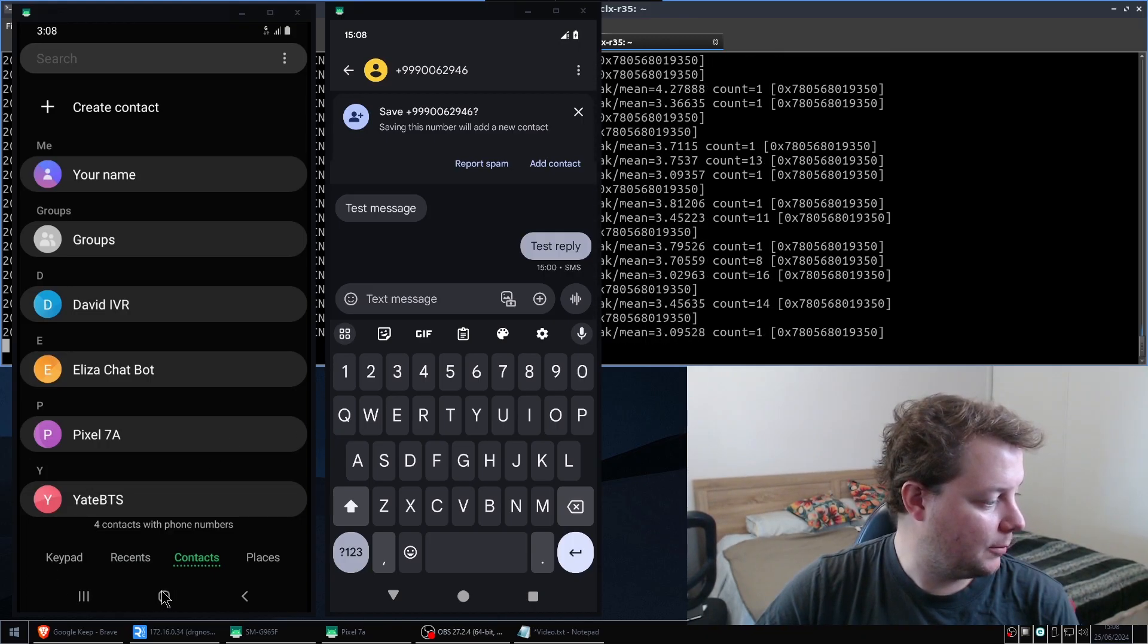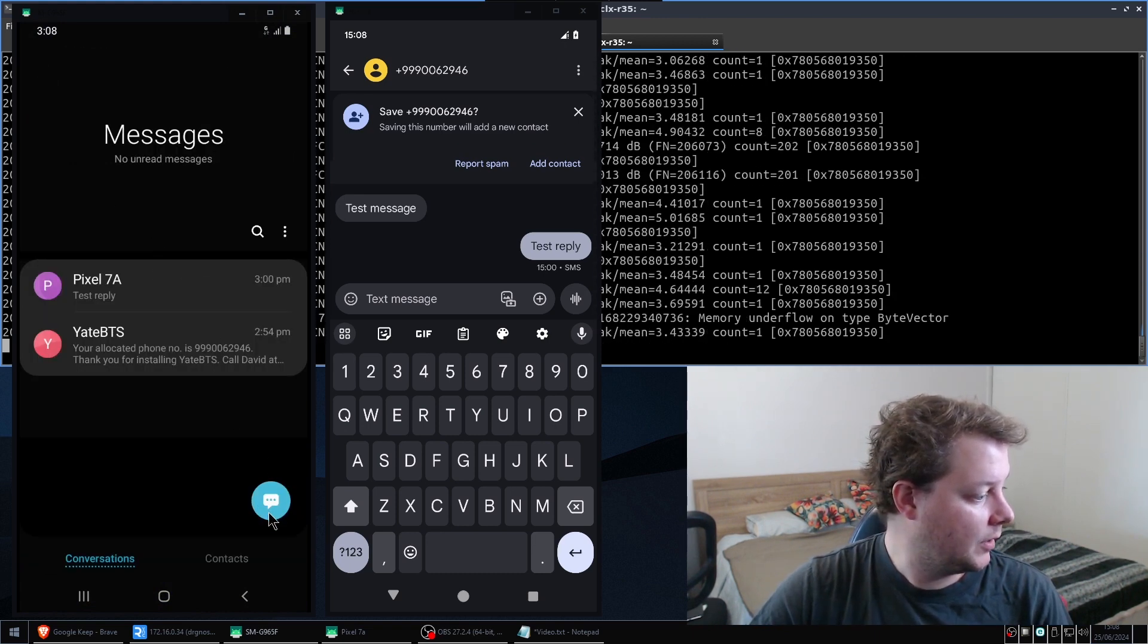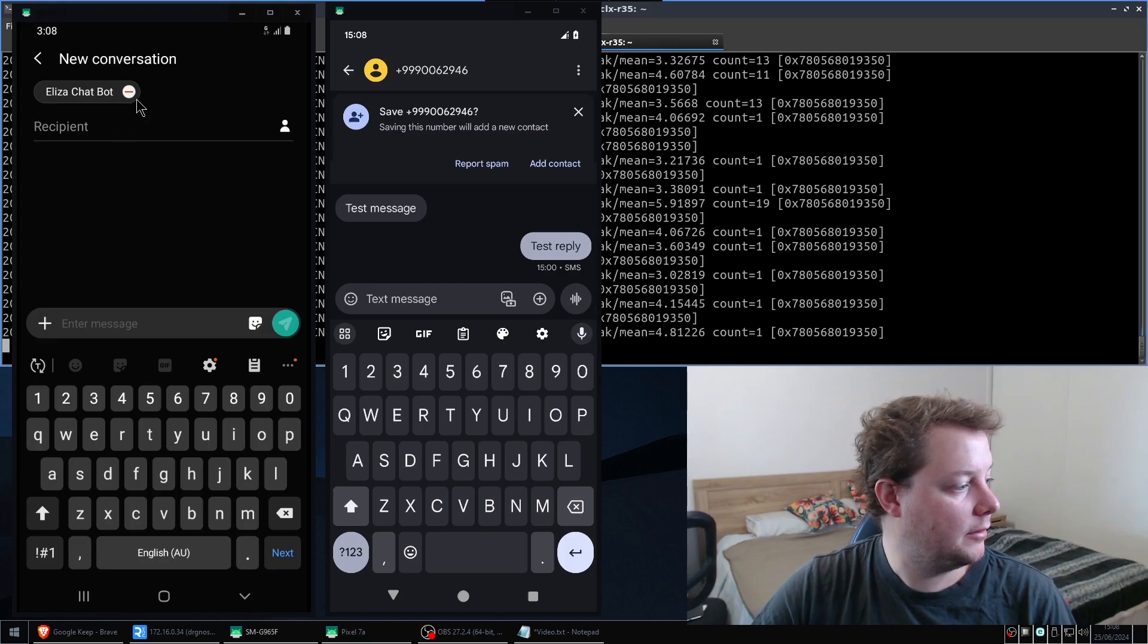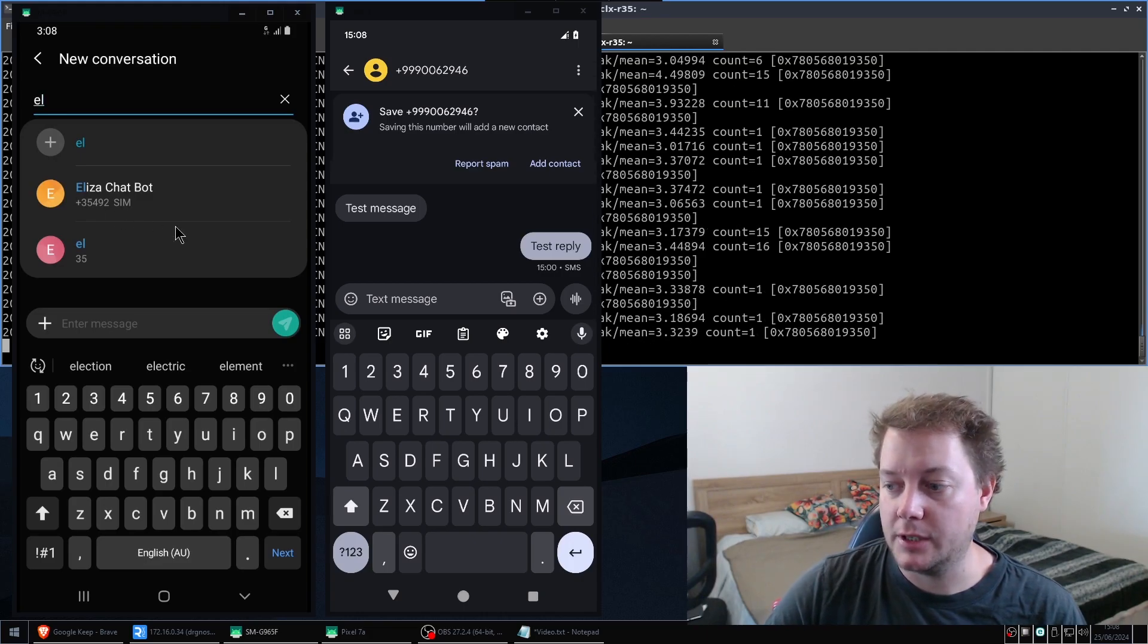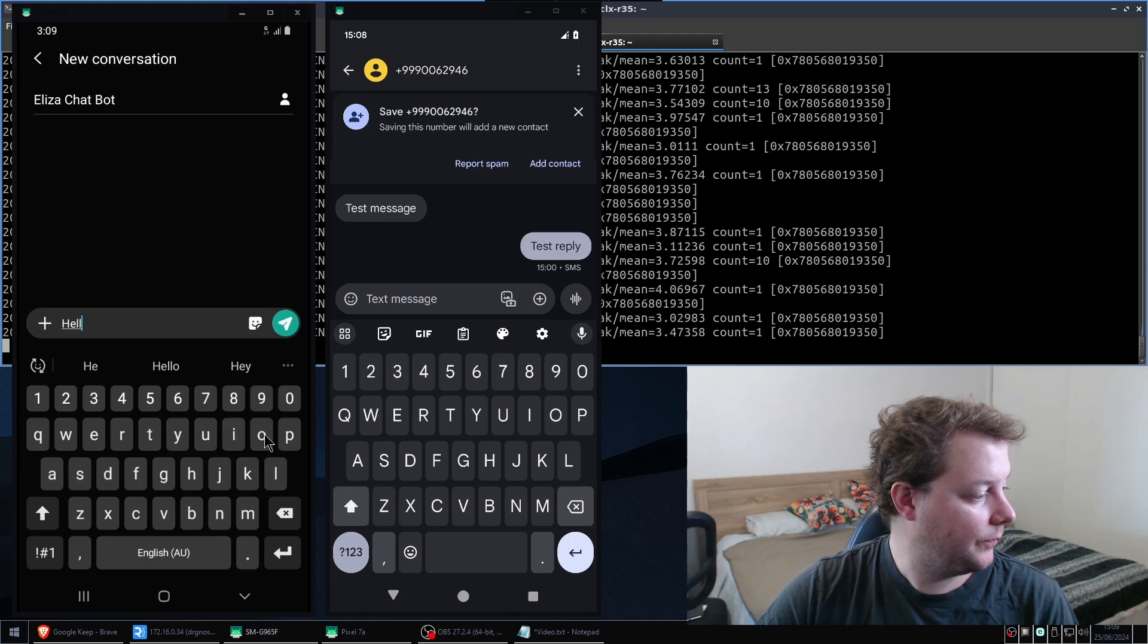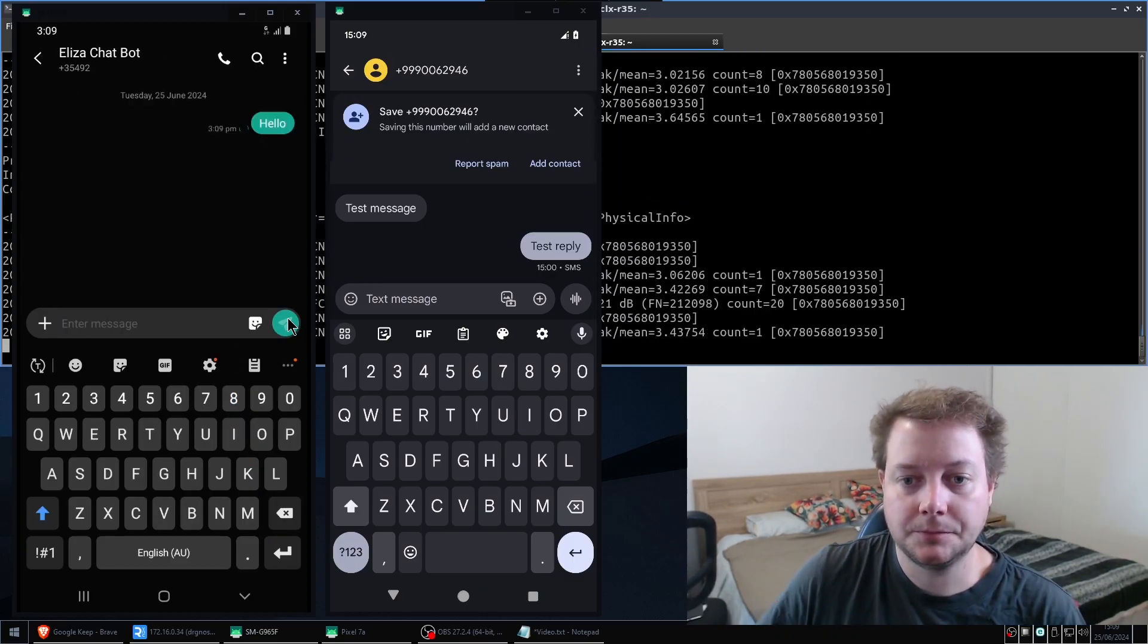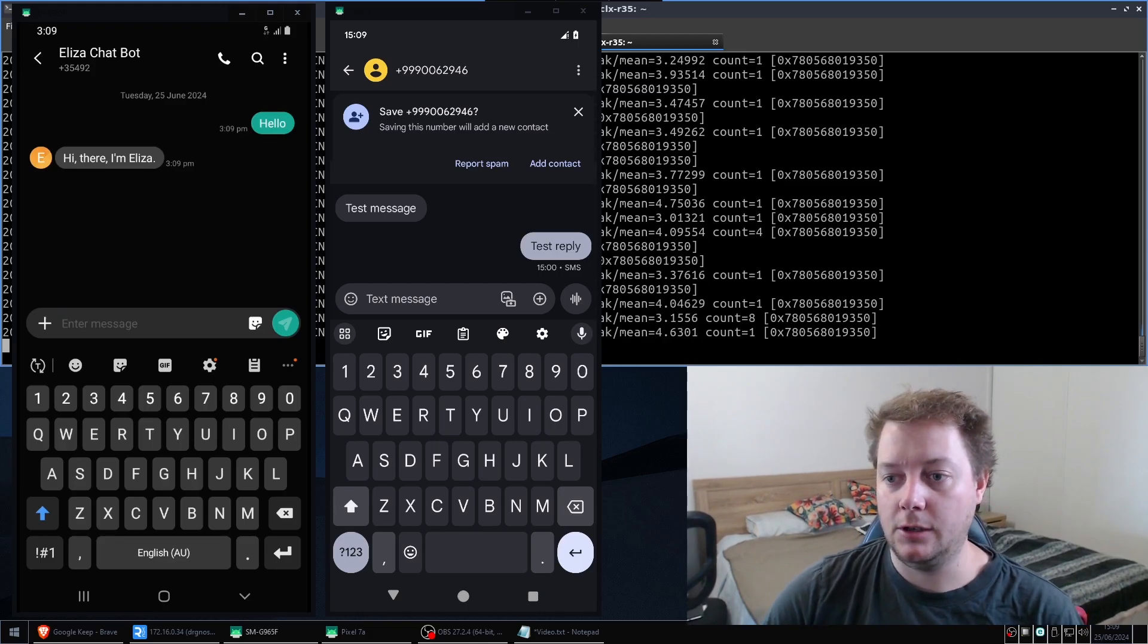So I'm going to return back to my messaging app on the Samsung S9. I'm going to author a new SMS message and I should have the number saved here already. And I'll leave that up on the screen briefly so you guys can just transcribe that. And then I'm just going to write hello. And I'm going to send that. And there we have it. We have a reply from the chatbot called Eliza.